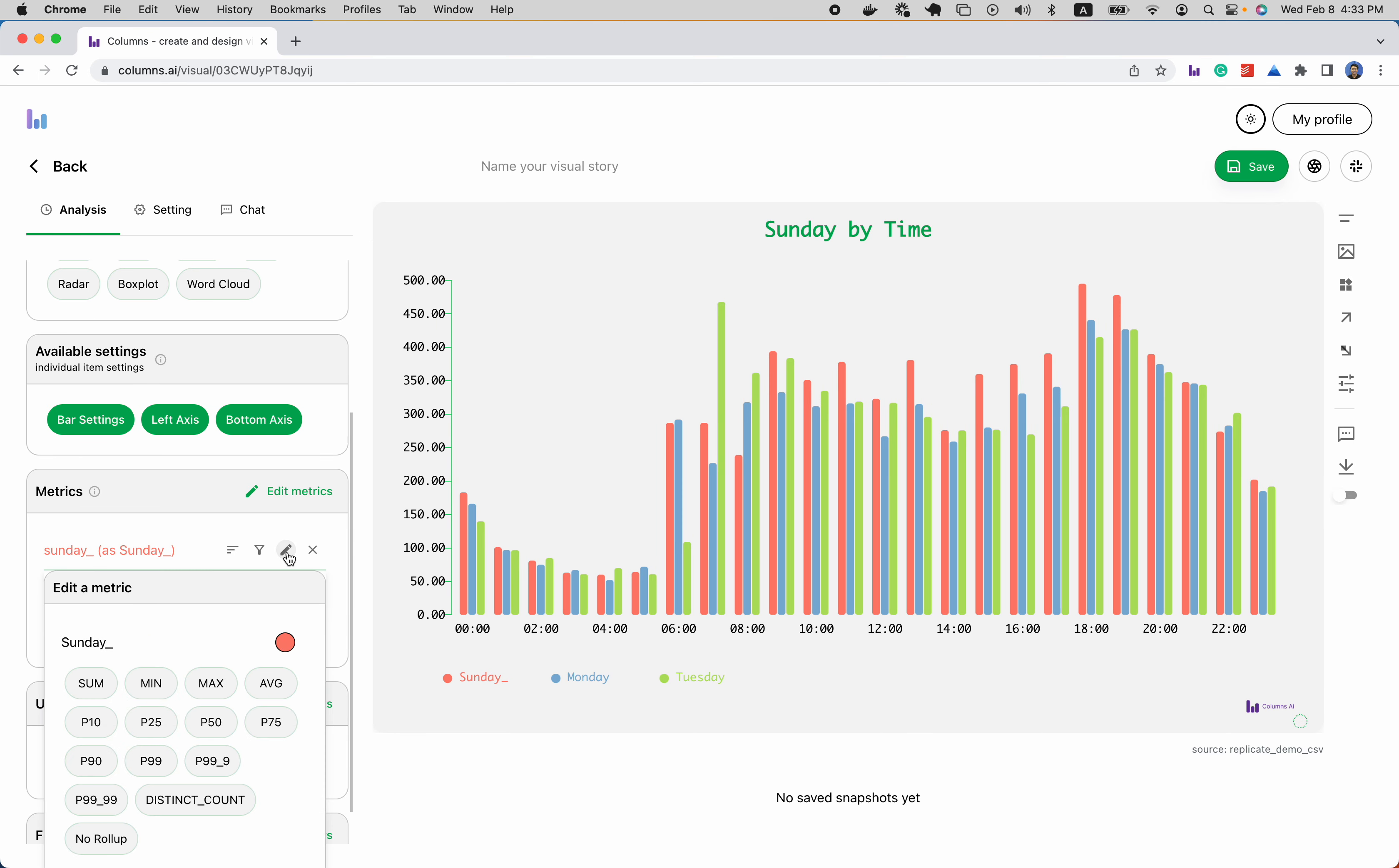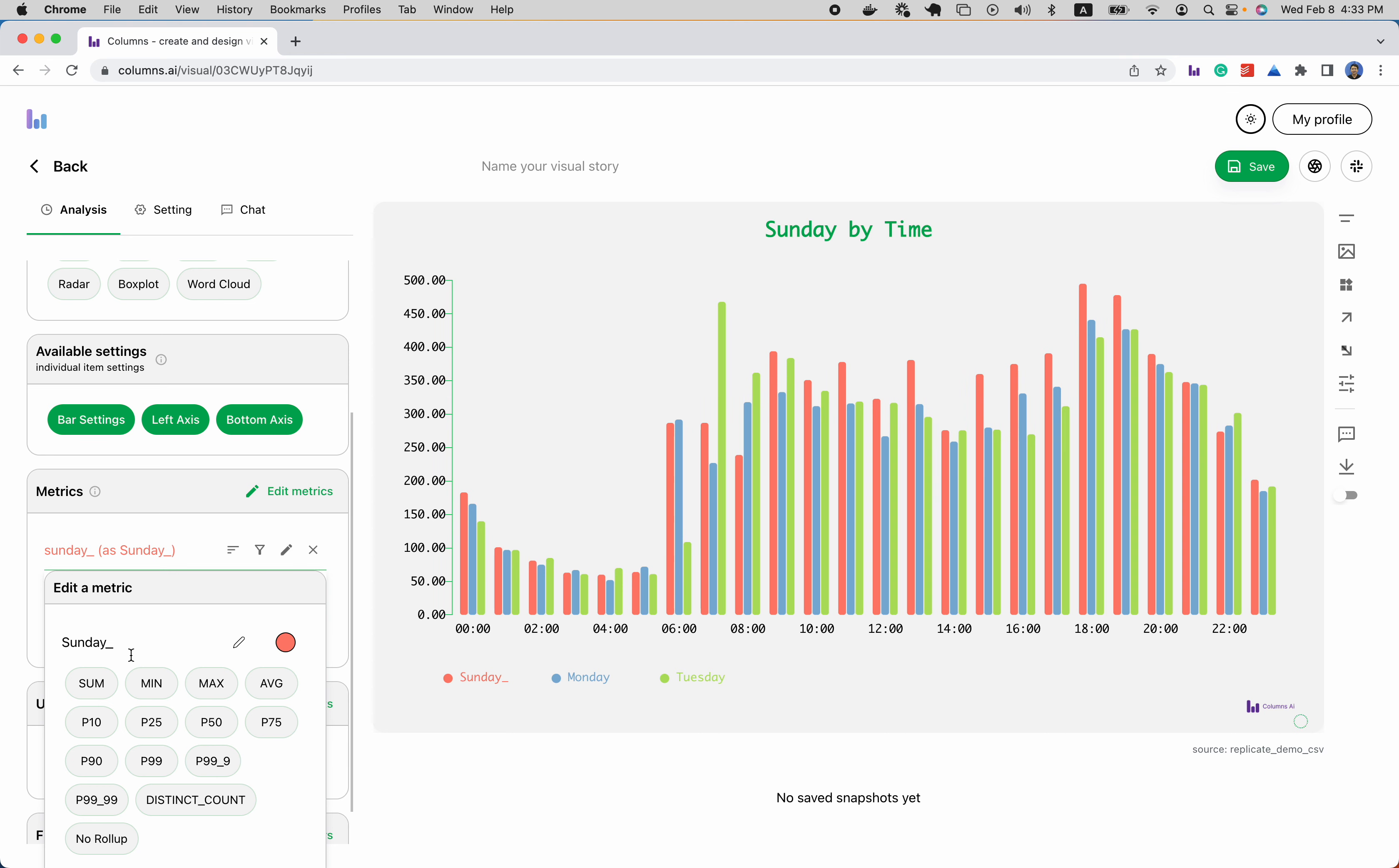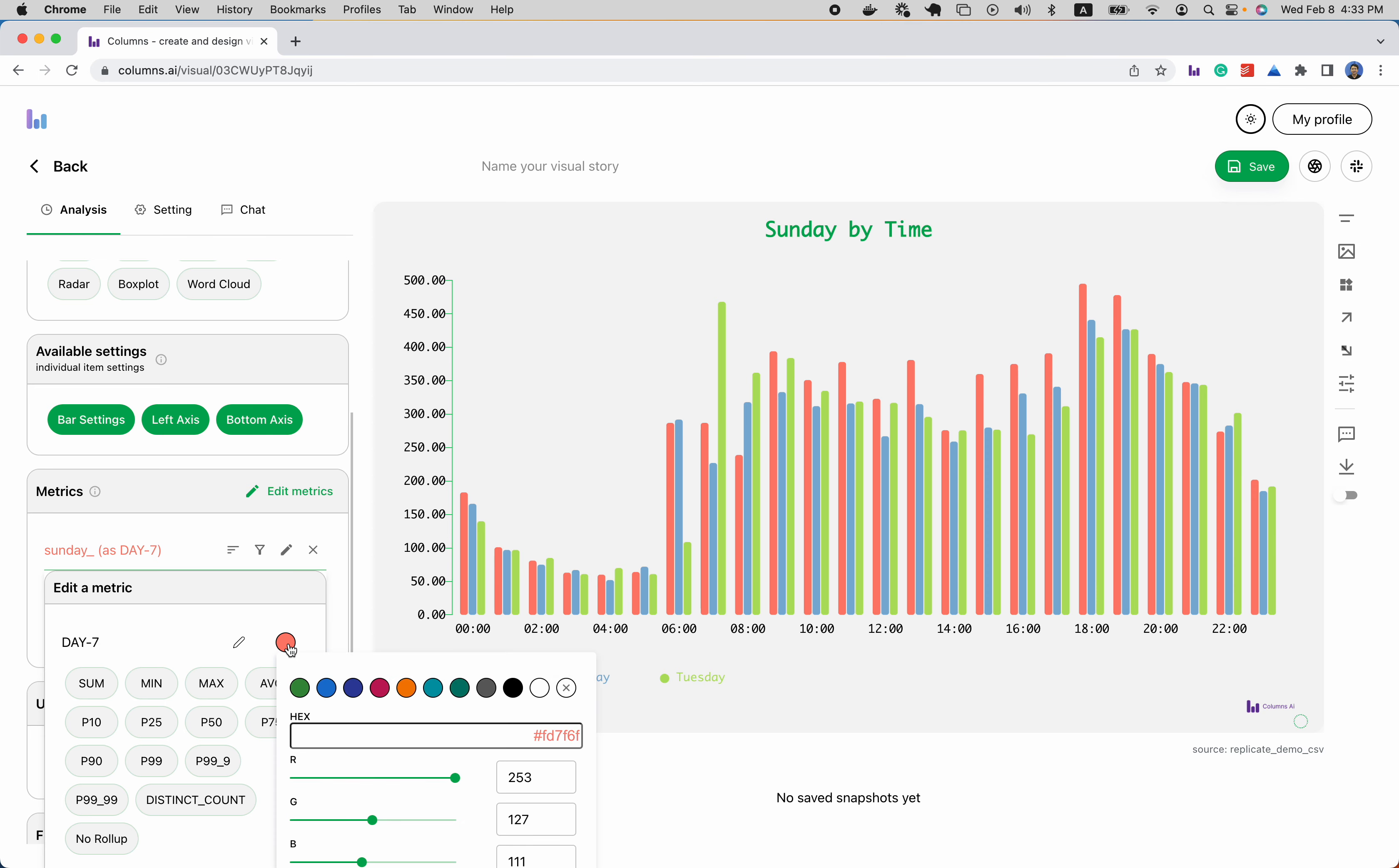In the editing button, you can rename your metric name. For example here, I can rename it as day seven. I can also choose a specific color for this one. For example, I can use green.